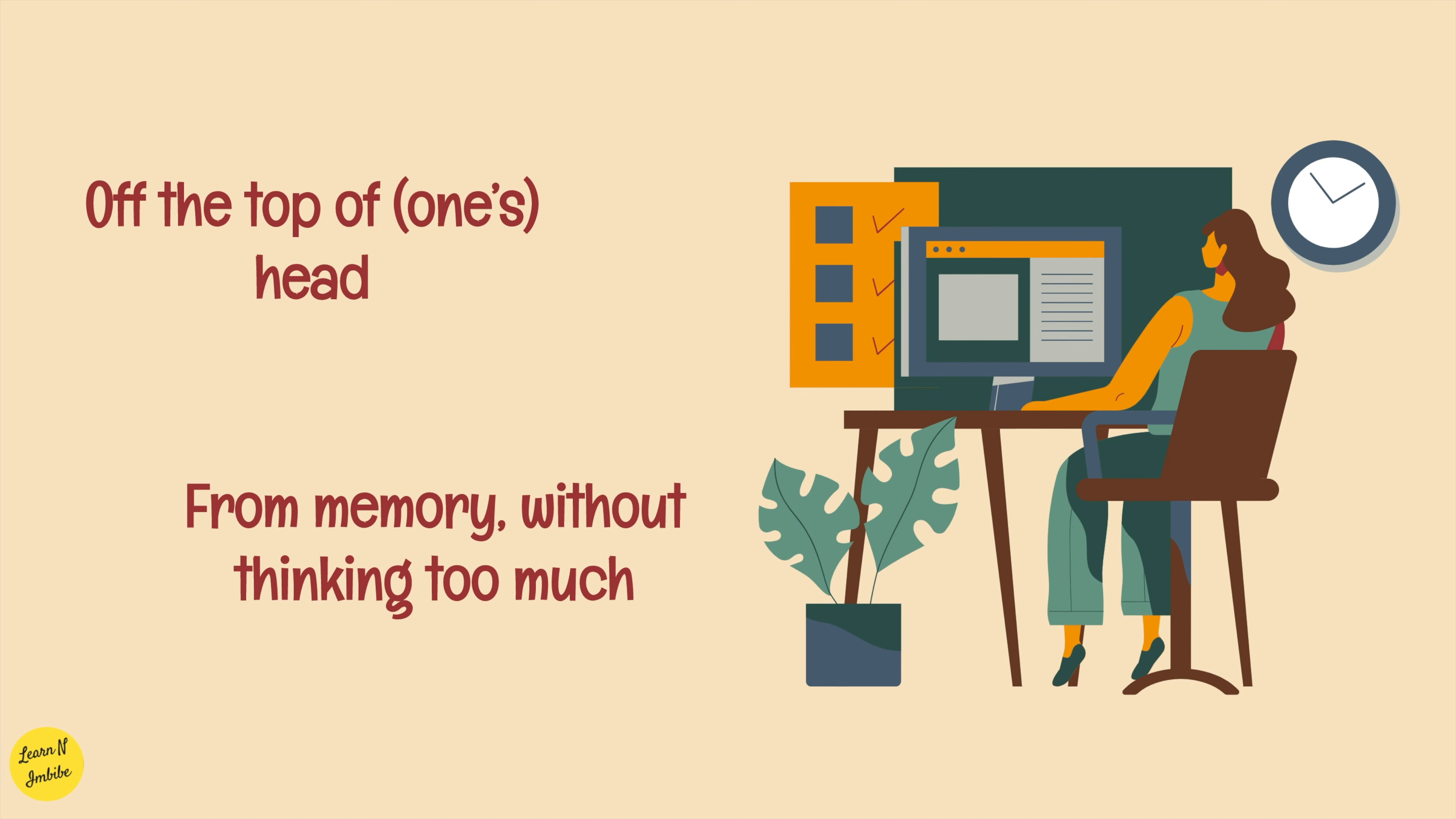Off the top of one's head, which means from memory, without thinking too much. When someone asks you something, you say it from your memory without thinking too much on it or without working too much on it, you just say it from your memory.